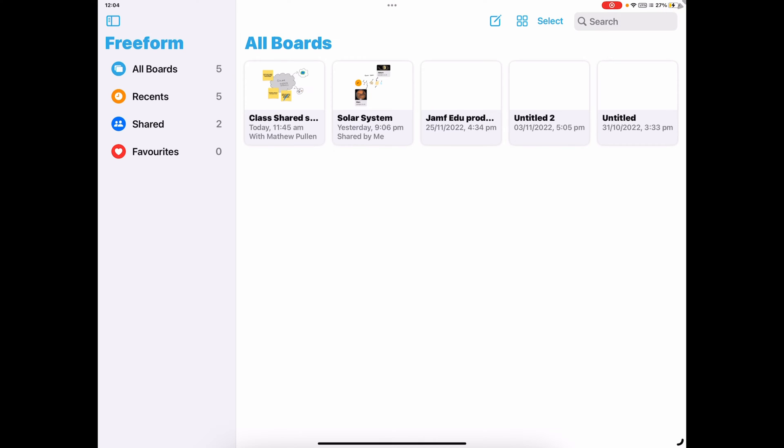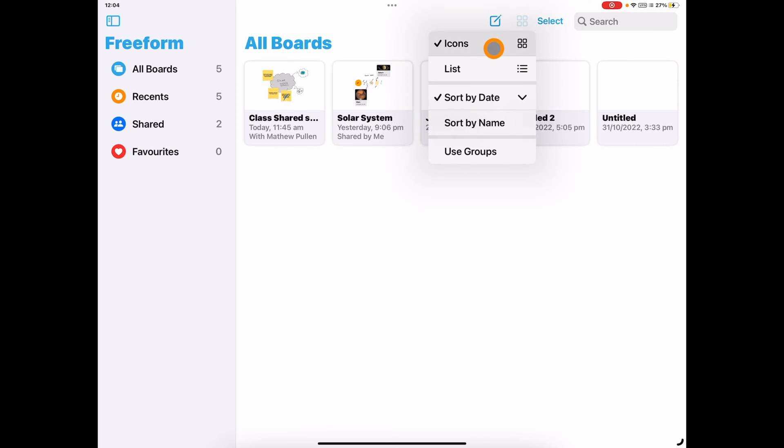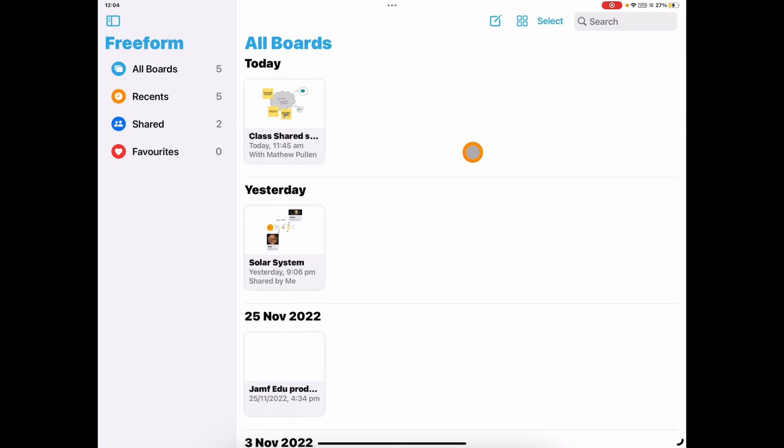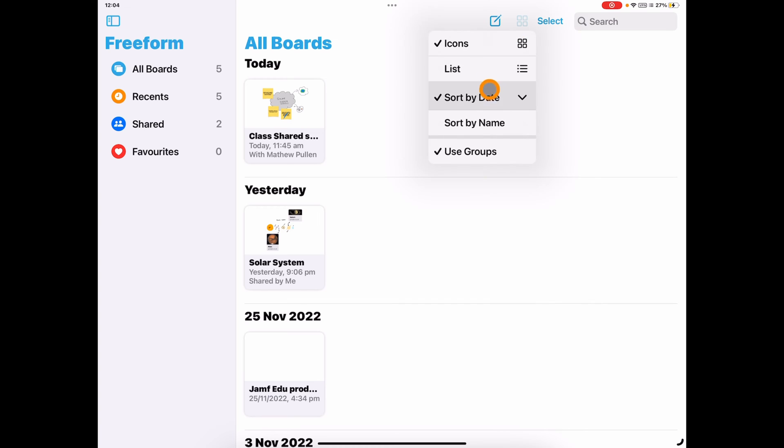Just on this homepage here, you can see that I've got the ability to start a new board. I can change the view of the board, sorting in different ways, use groups in order to sort things, which I think is going to be really useful. Certainly if you're doing things with different groups of students or if you teach multiple classes, that's going to be a really useful tool for you to have.